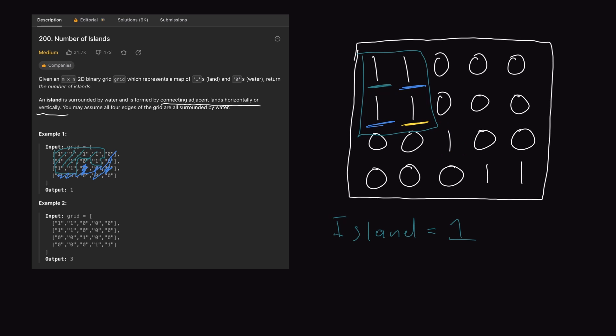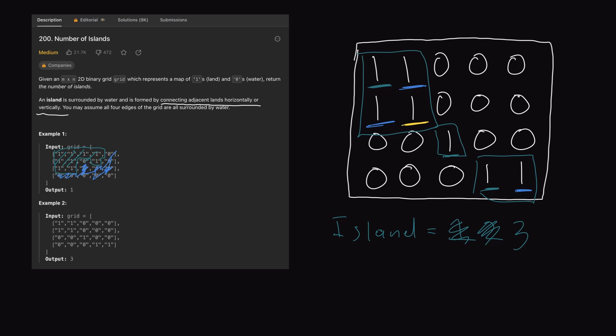You might be thinking there's a 1 right here — shouldn't we count this as part of the island? Remember, the problem says connecting adjacent lands horizontally or vertically — we do not count diagonally. Looking at that final bit of land, we can only explore right or downward, so there's no way to reach that diagonal piece. By the constraints of this problem, it's a separate island, and when we encounter it, we increment our island counter to two. Continuing through the matrix, we eventually find one more piece of land and explore to the right, giving us our final island and incrementing the counter to three — matching the expected output.